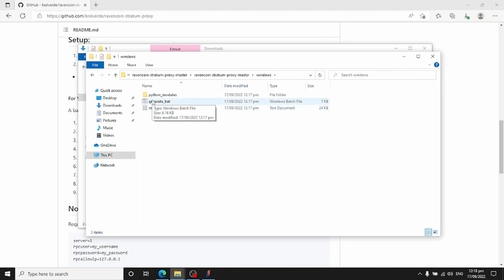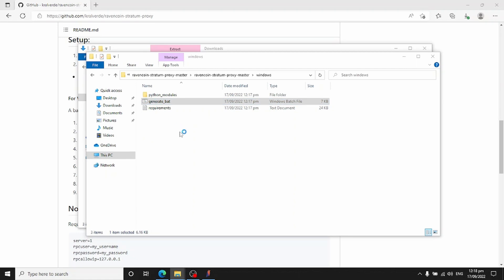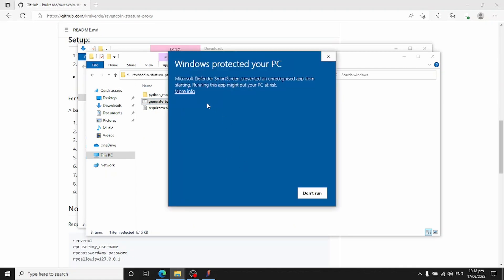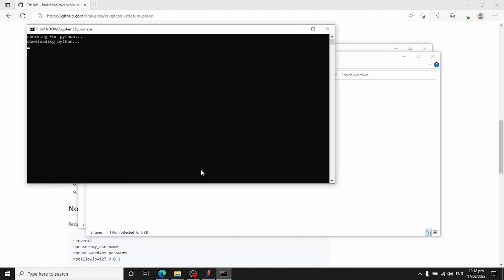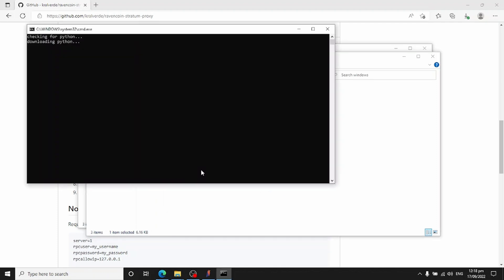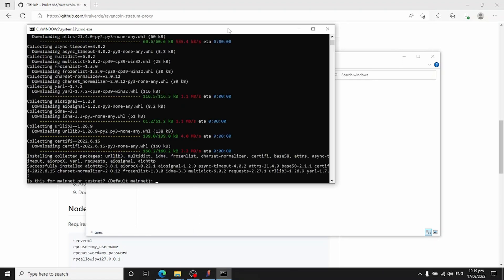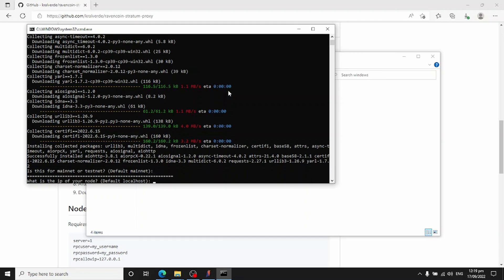Double-click on the generate.bat file. Tell Windows to run it anyway. It will start downloading and installing the requirements. Once most packages are downloaded, it'll start asking you prompts. For the first one, just press Return to default to mainnet.